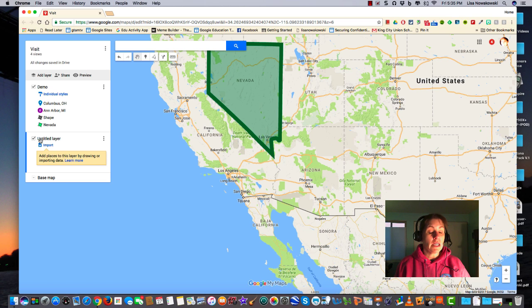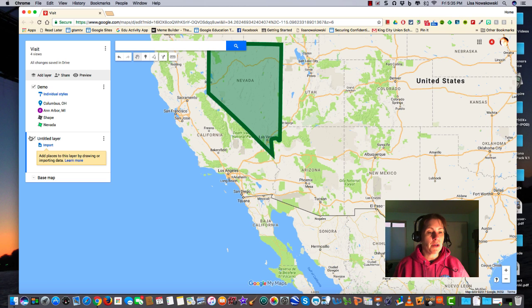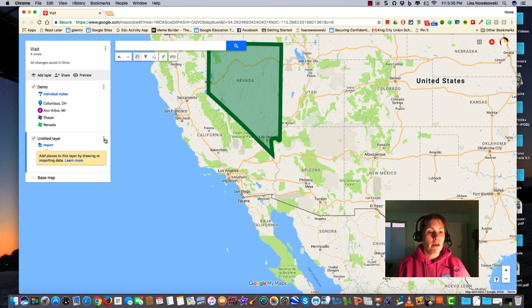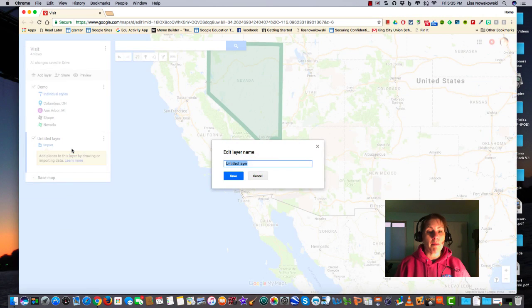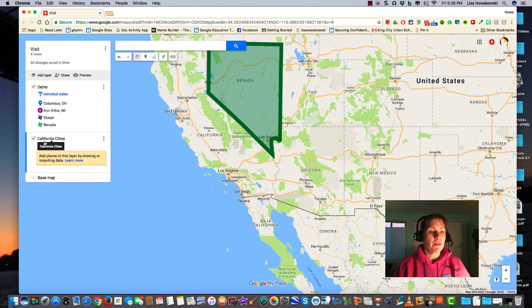Once my layer is here, it's called Untitled Layer, and I can go ahead and rename it. You'll also notice that there is a blue bar along the left side. This means that any pins, lines, or shapes that are put onto this map will be placed in this layer. If I want to put it back into the demo layer, I simply click up on the demo layer box and that blue line goes there. So I go to the three dots and rename the layer to California Cities.